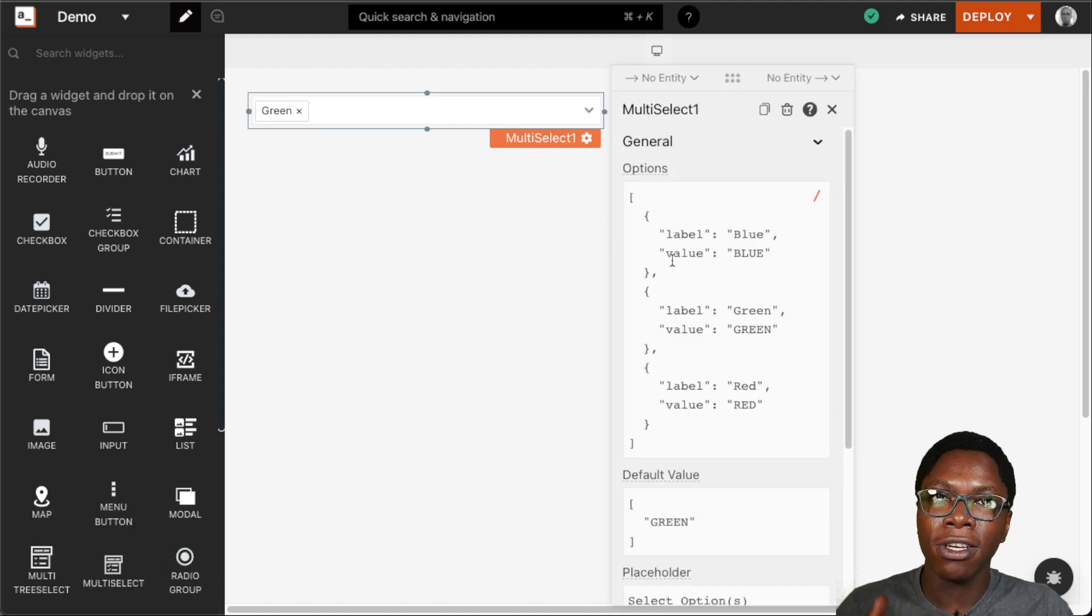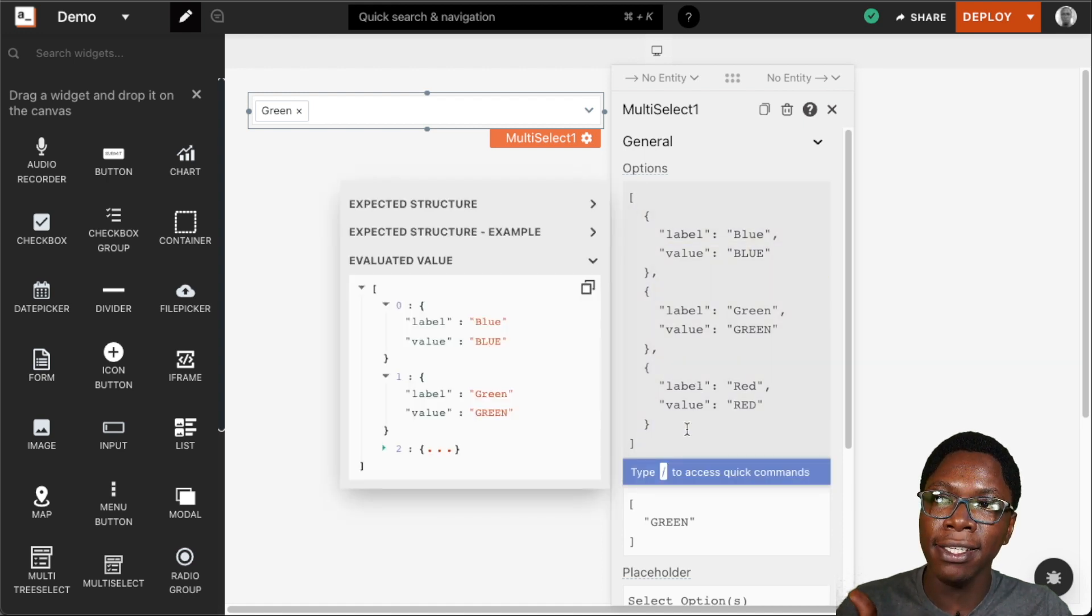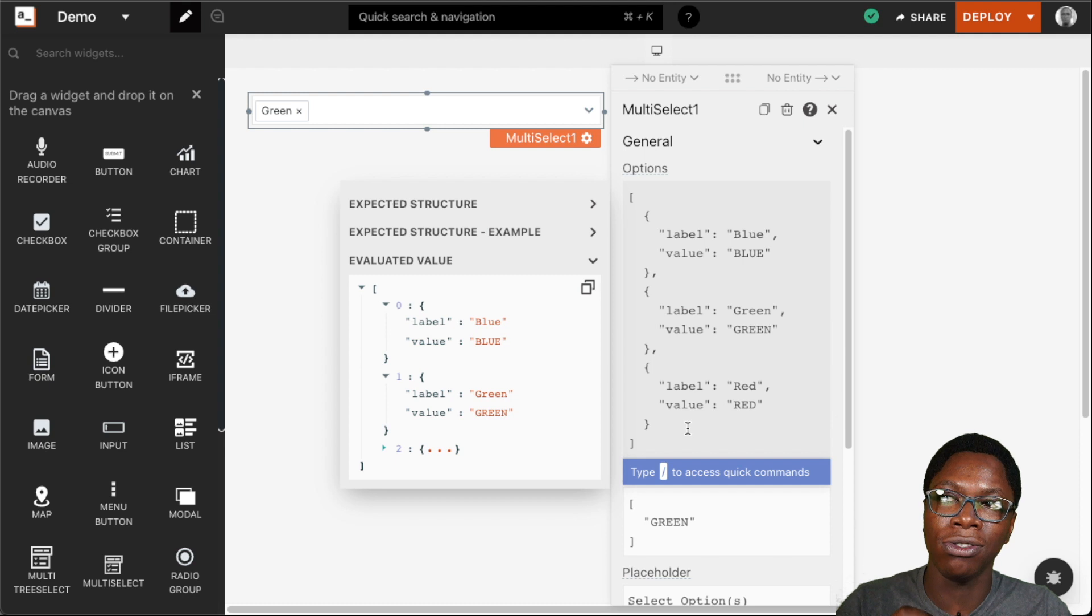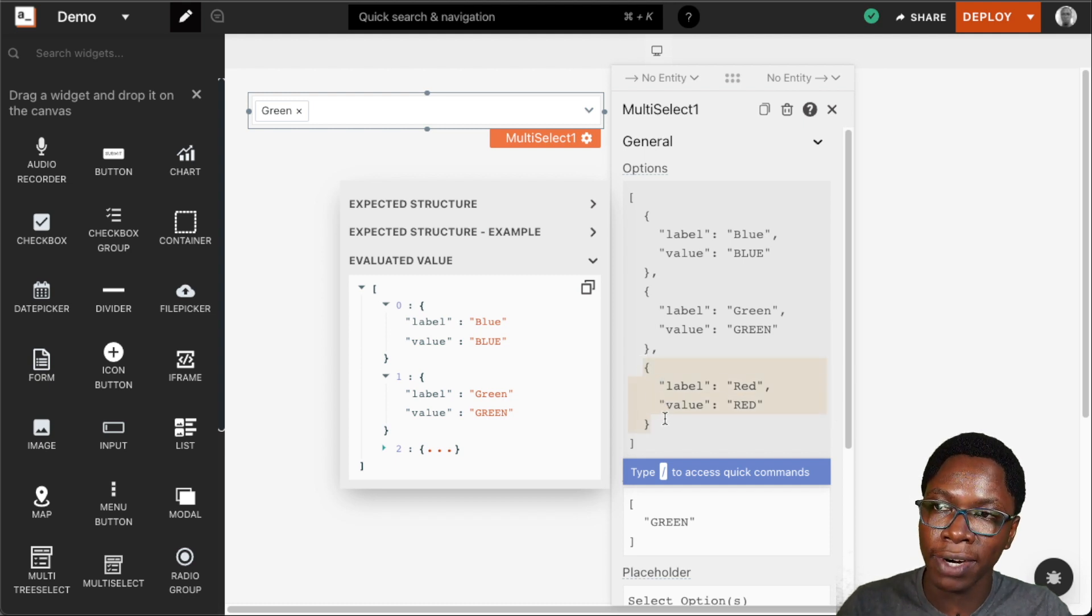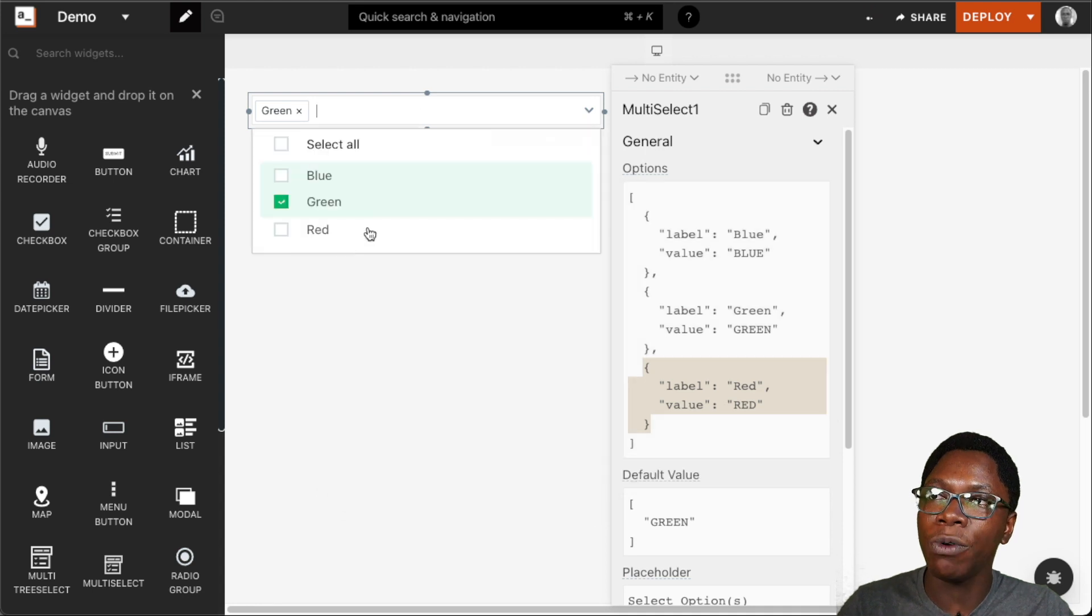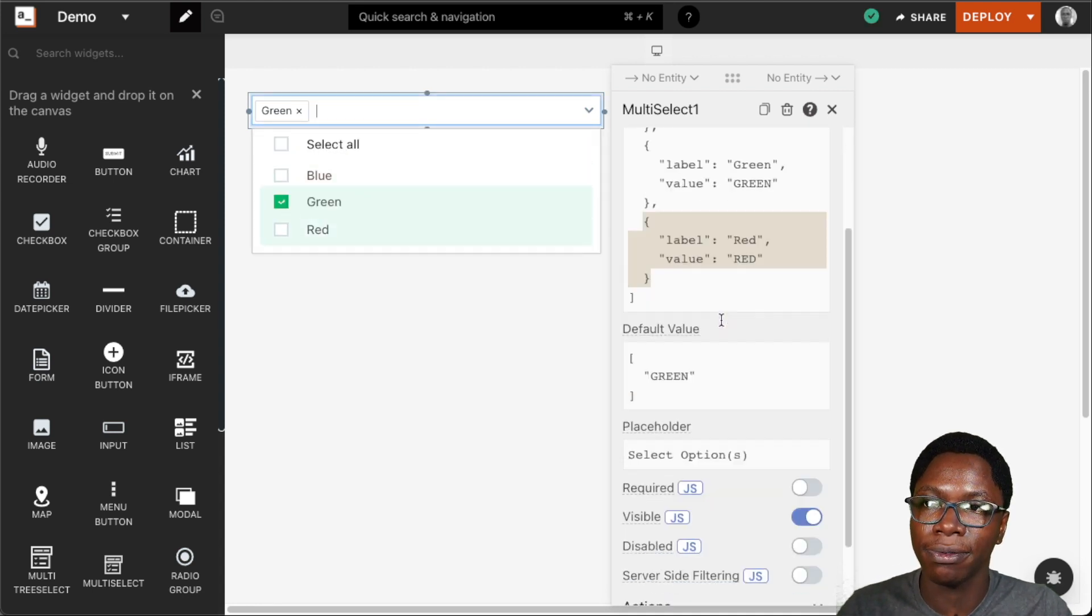The first configuration we have here is the options array and this is an array of objects that is used to build the options shown in the multi-select widget. We can add a new entry right here and that would show up as an option that can be selected in the widget itself.